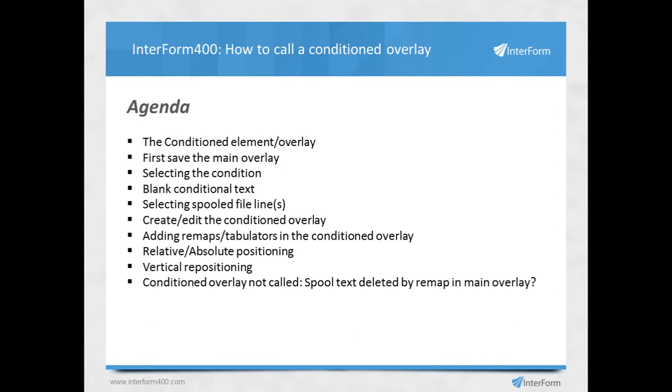I'll show you how to select the condition in this profile for calling the overlay, what the blank conditional text does, and how to select the spool file lines that we're going to take from the main overlay and put into the conditioned overlay.